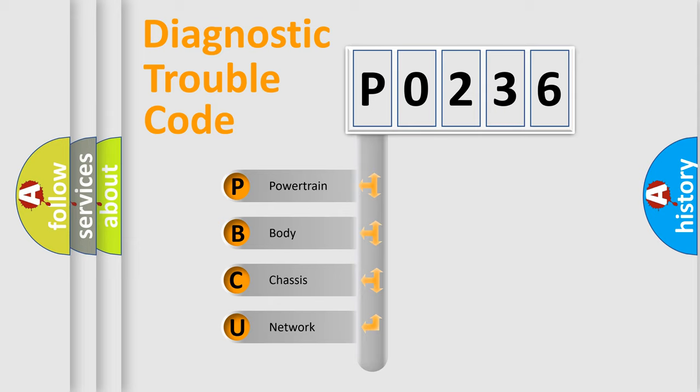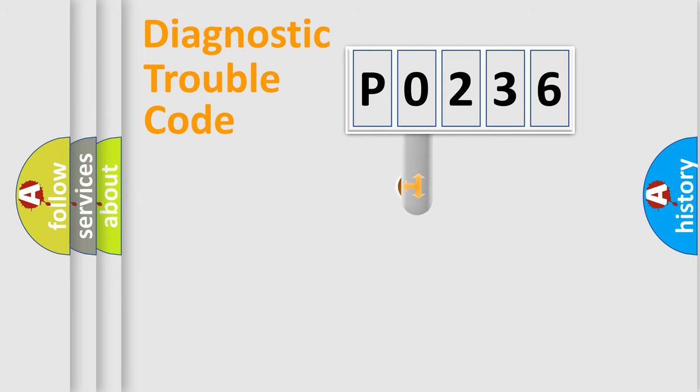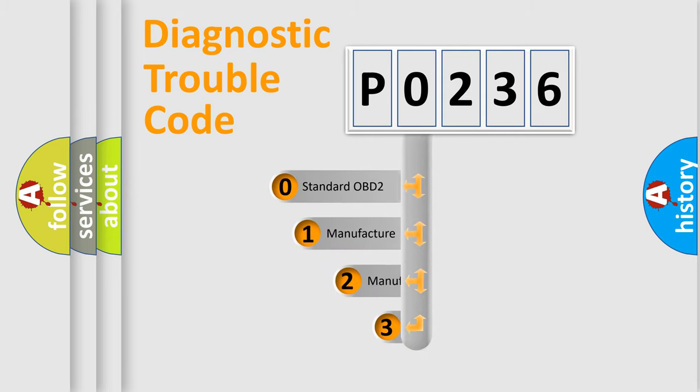We divide the electric system of automobile into the four basic units: Powertrain, body, chassis, network. This distribution is defined in the first character code.